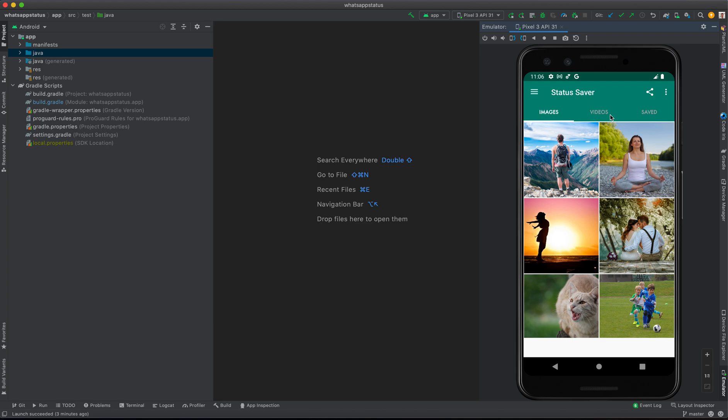Hey guys, today I'm going to present to you an Android application that allows you to save WhatsApp status. If you're using Android 10 and above or Android 10 and below, as you can see it lists